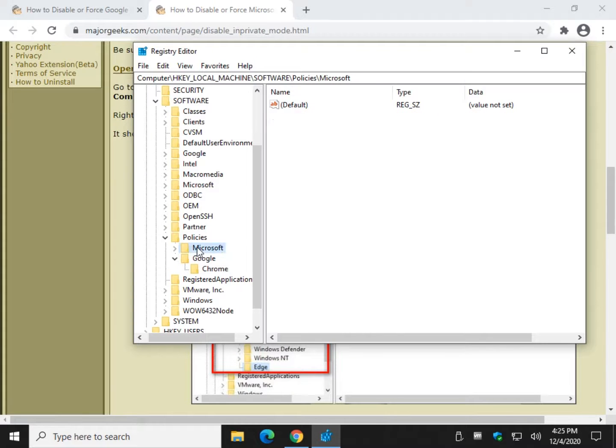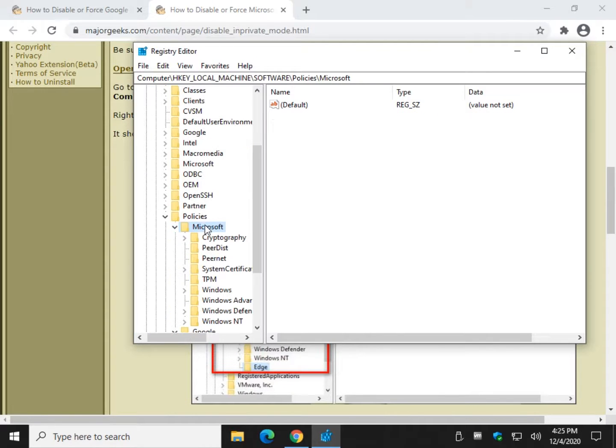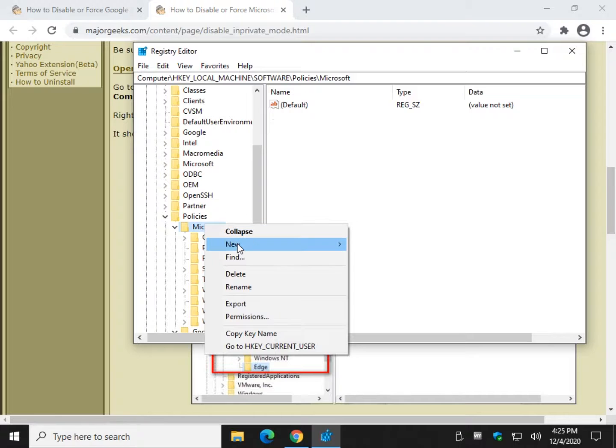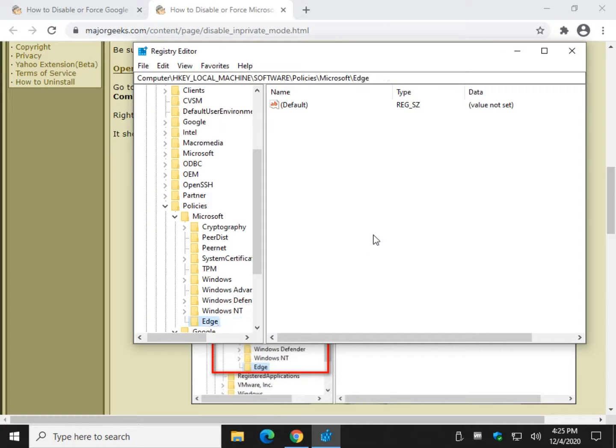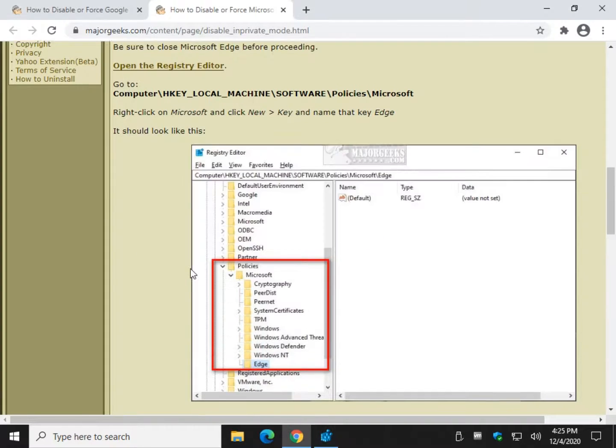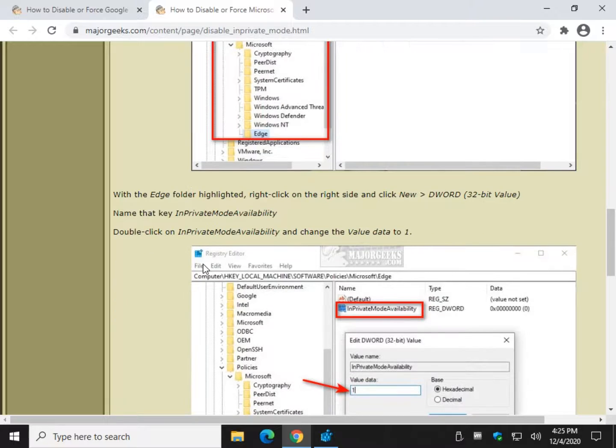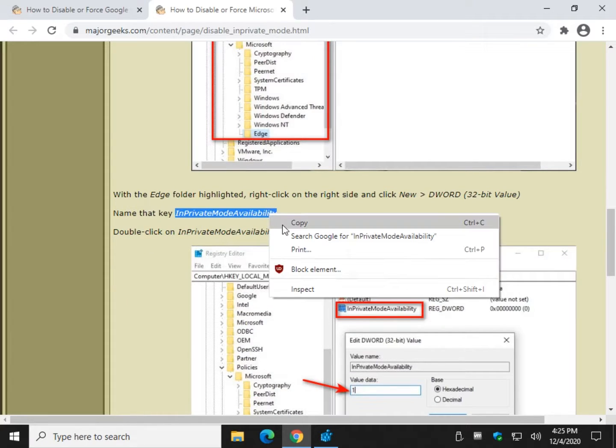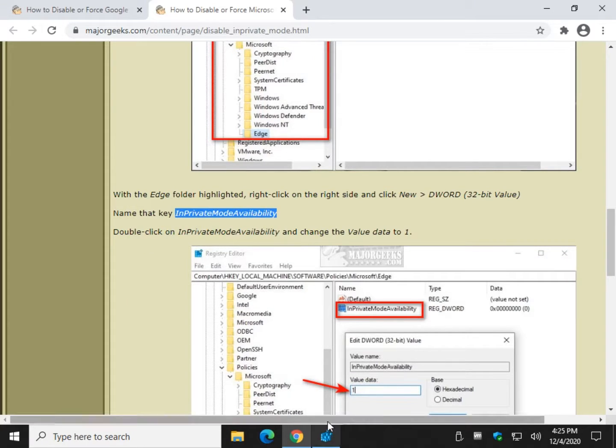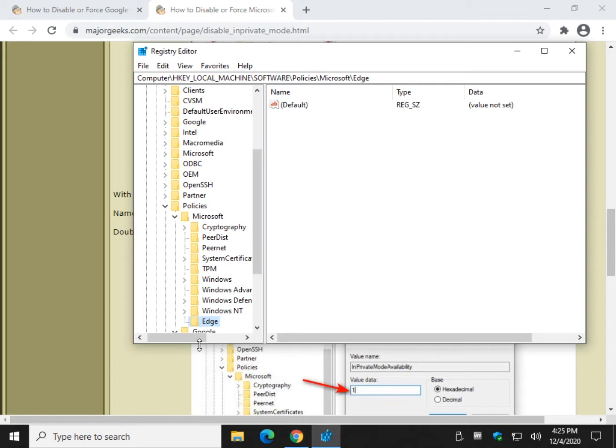So now we're jumping up here to Microsoft, doing the new key Edge. Similarly, I always have a hard time with that word. I had to get ready for that.